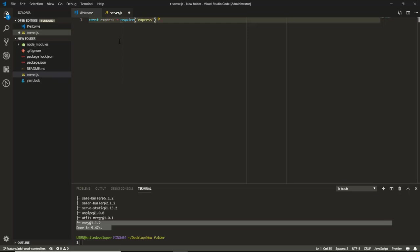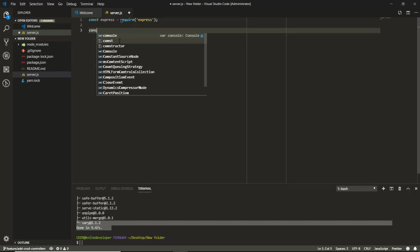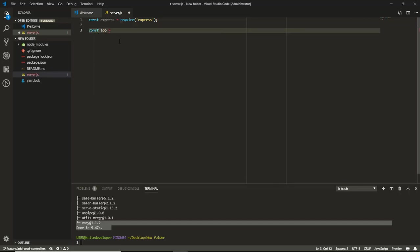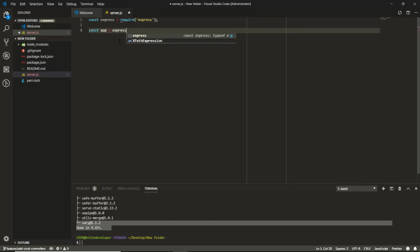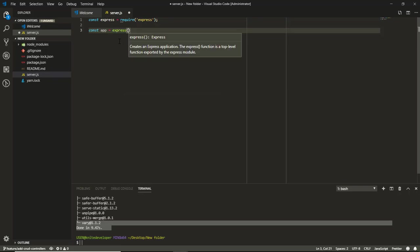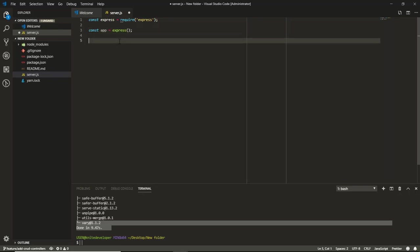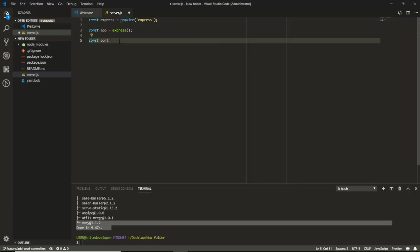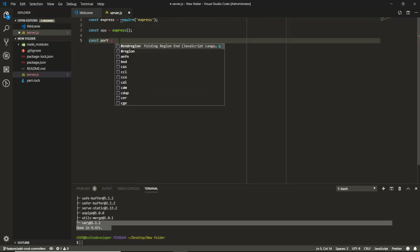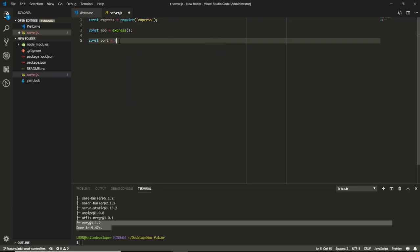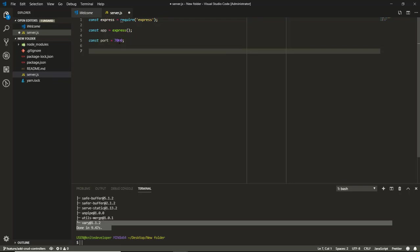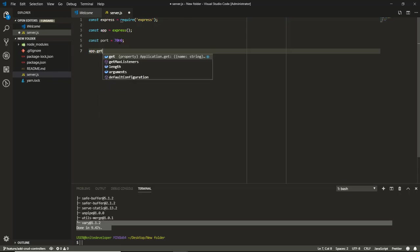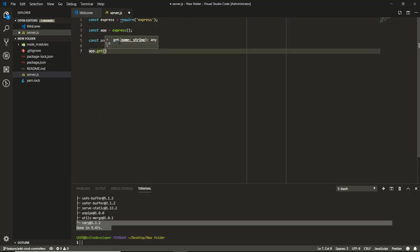Then I will create my application and initialize Express. After, I will create my port. I will set port 7000.